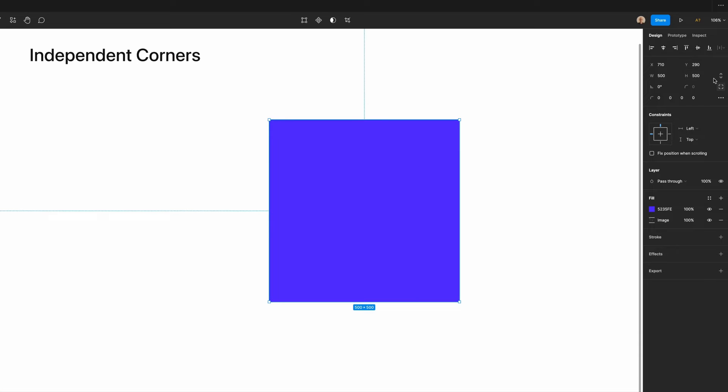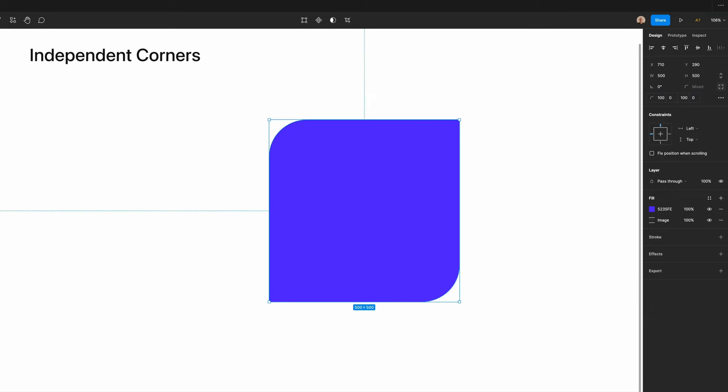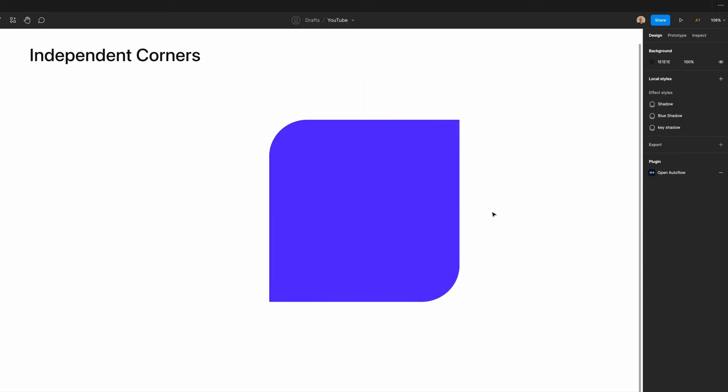You can see if I select this shape, I've selected independent corners. Let's say I want to make the top left and the bottom right 100 pixels. I can round each of those respectively, while keeping the others sharp.